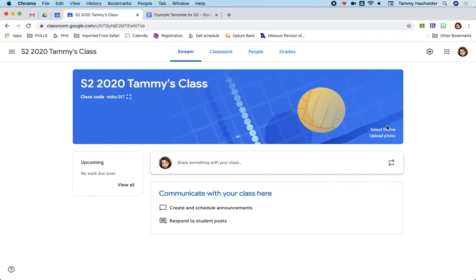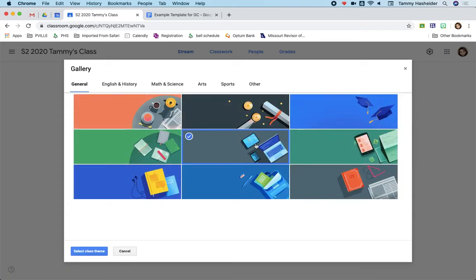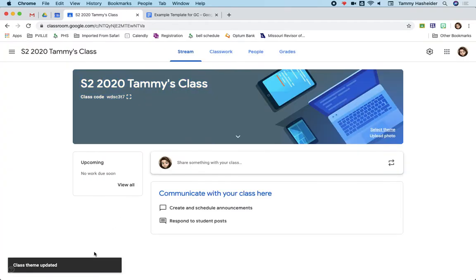You can select a theme to change what this looks like. So mine gave me a volleyball theme, but obviously that doesn't really fit my subject area. So you can just change the picture. And you can also upload a photo if you want.